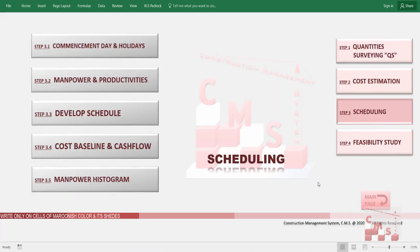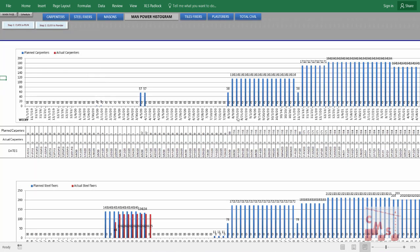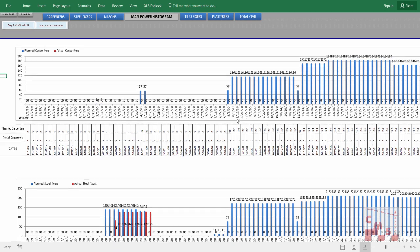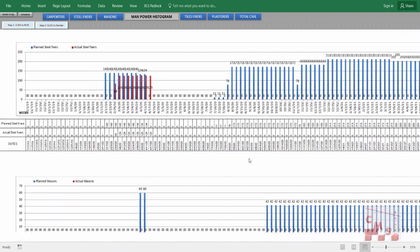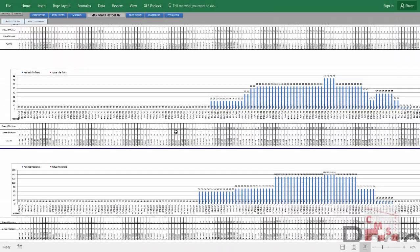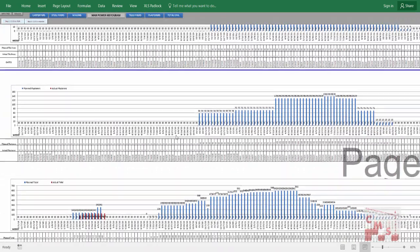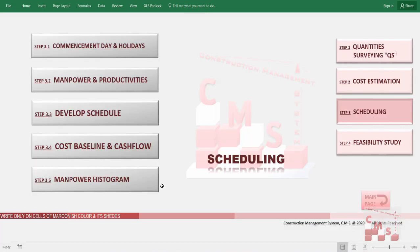CMS will also produce the required manpower histogram, allowing you to know from the beginning of the project what civil manpower is required — carpenters, steel fixers, masons, tile fixers, plasterers — and the total civil manpower. It gives a full histogram for the amount of manpower and the timing of deploying and deploying them, automatically. This also allows you to know the capacity the company requires to work on this kind of project.